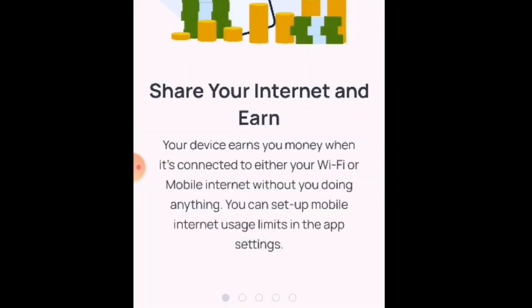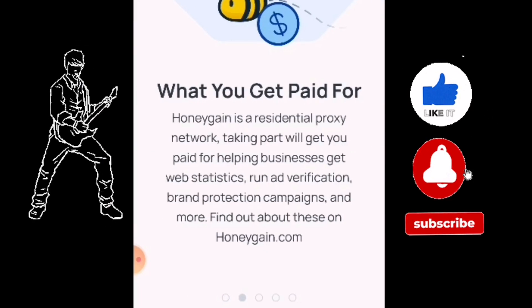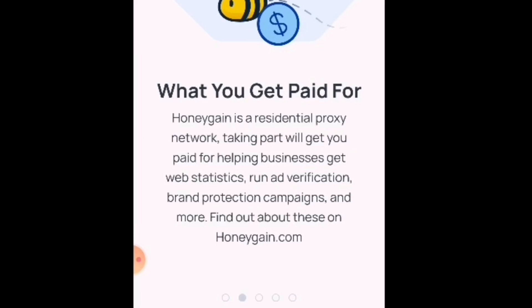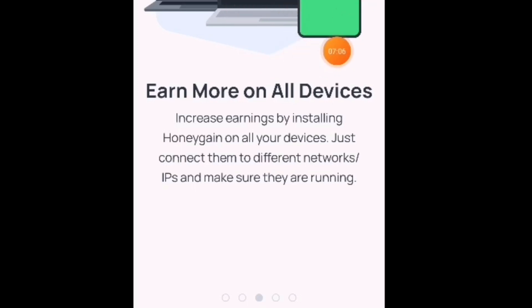So how it works — ayan po yung gagawin natin: share your internet. Isi-share lang po natin at kikita tayo. Your device earns money when connected to either WiFi or mobile internet, without you doing anything. You can set up mobile internet usually in the application settings. What you get paid for — Honeygain is a residential network. Taking part will get you paid for helping businesses get web statistics, brand verification, brand protection, campaigns, and more. Find out at honeygain.com.